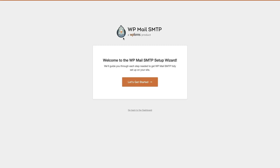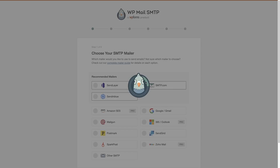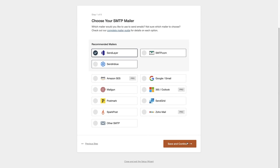Now that the plugin's activated, it's brought you to the setup wizard. We're going to go through this step by step so we can connect SendLayer to our website. Click the 'Let's Get Started' button. As you can see, SendLayer is one of the recommended mailers, so we're going to click on that. Then scroll down to the bottom and click 'Save and Continue'.